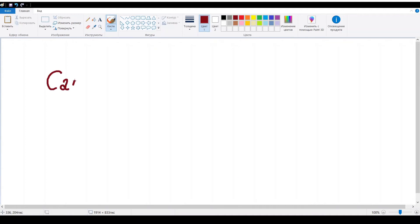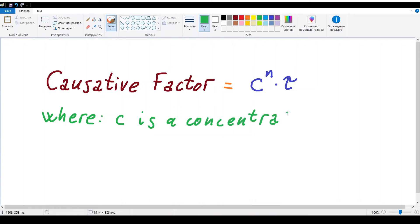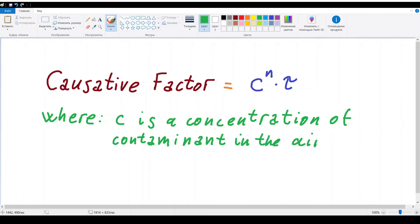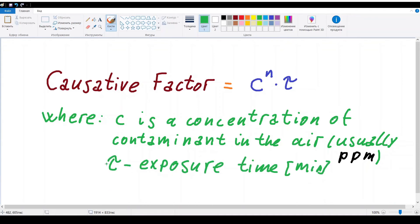And that's the principle of a causative factor because it combines a concentration and exposure time and gives a clear view of how much toxin entered the organism. The concentration is usually measured in parts per million or ppm. Time is measured in minutes. And we have an additional power coefficient n.